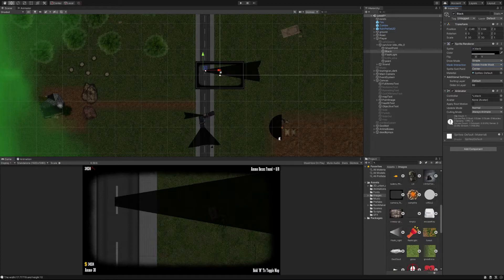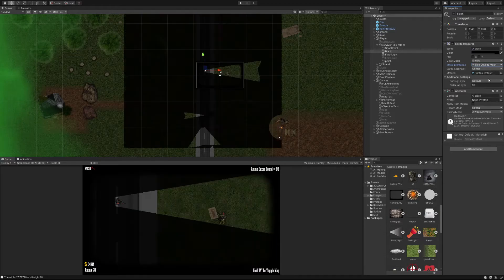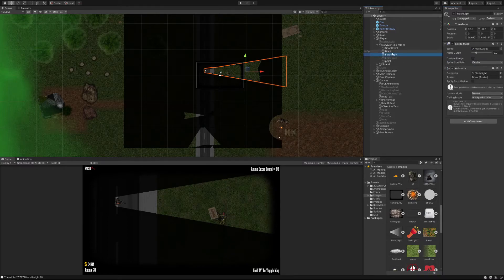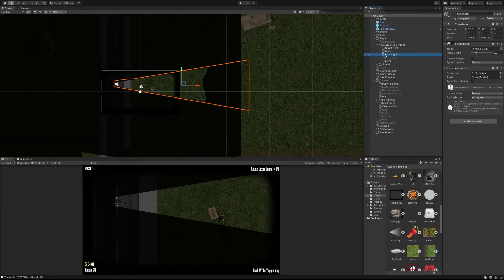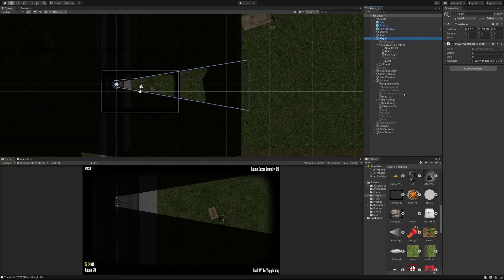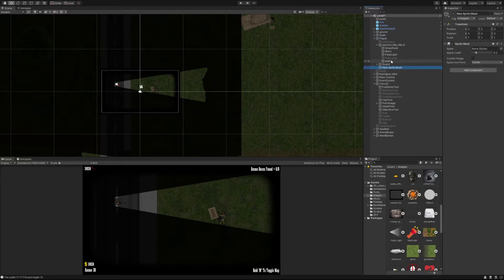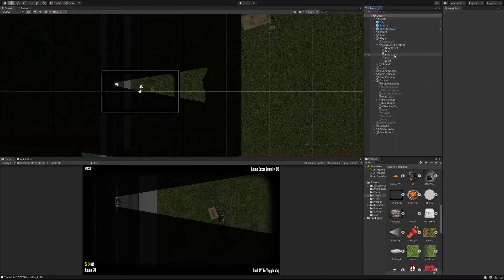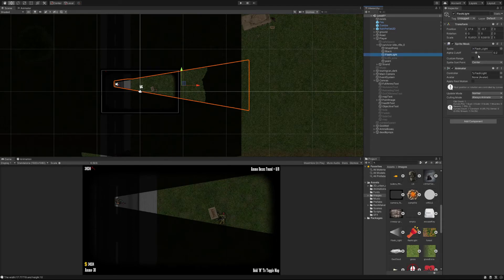Setting 'None' means none of these will appear, and 'Visible Inside Mask' will make everything black — maybe that's what you want, but for a flashlight I go with 'Visible Outside Mask'. Now we need to create the mask. Right-click on your objects and go to Sprite Mask — a sprite mask object should appear. I already have one called 'flashlight' because I renamed it.